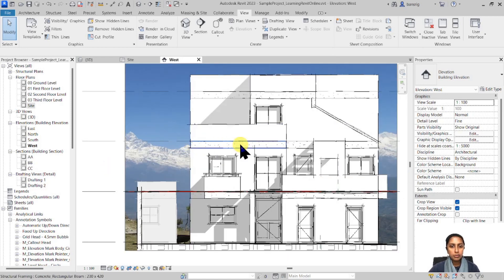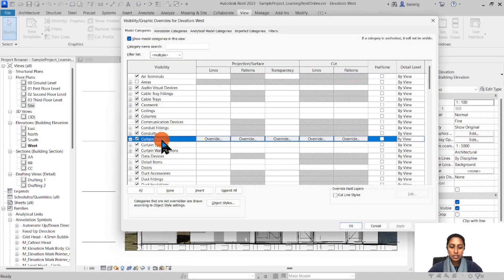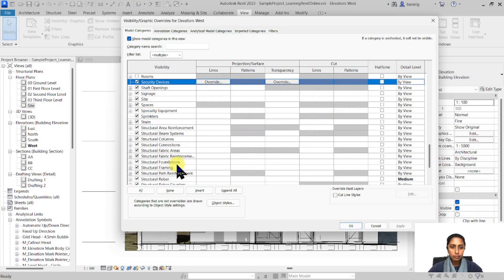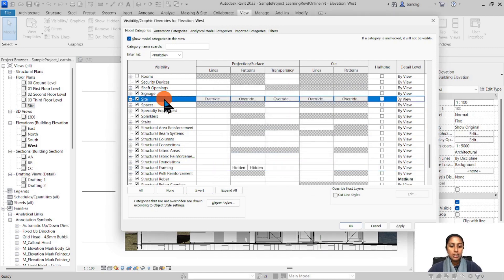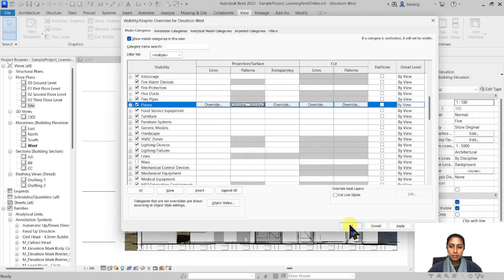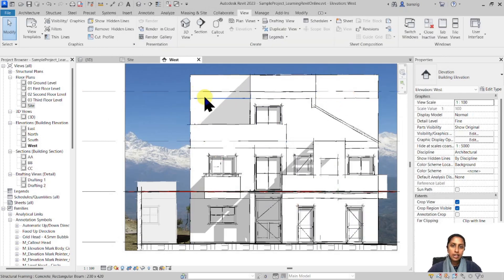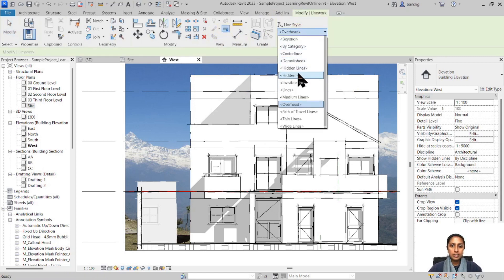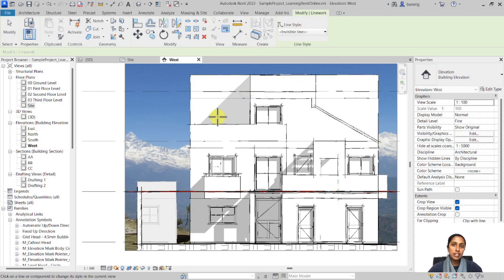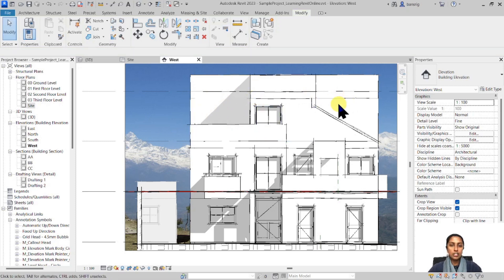I notice that my beams and floors show a concrete pattern because I haven't added a plaster layer. I'll go into Visibility Graphics, find structural framing, go to projection patterns and switch them off to hide those concrete patterns. I'll do the same for floors. For individual lines, I like to use the linework tool, which has a line style called invisible line — it simply replaces that edge with an invisible style. So I can select a line belonging to structural framing and make it invisible using the linework tool.